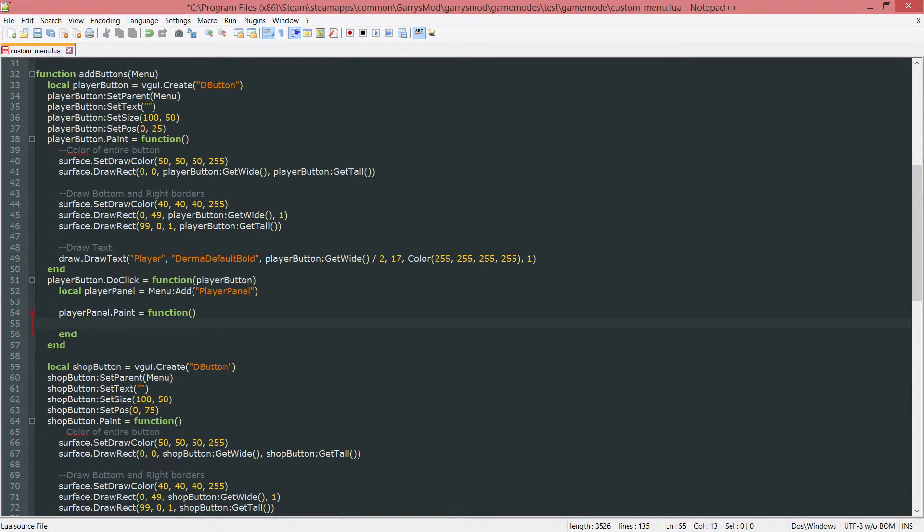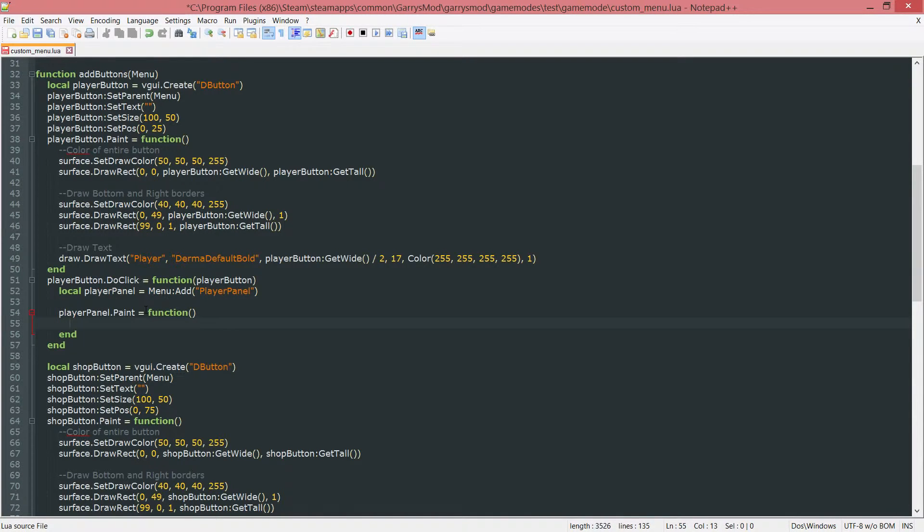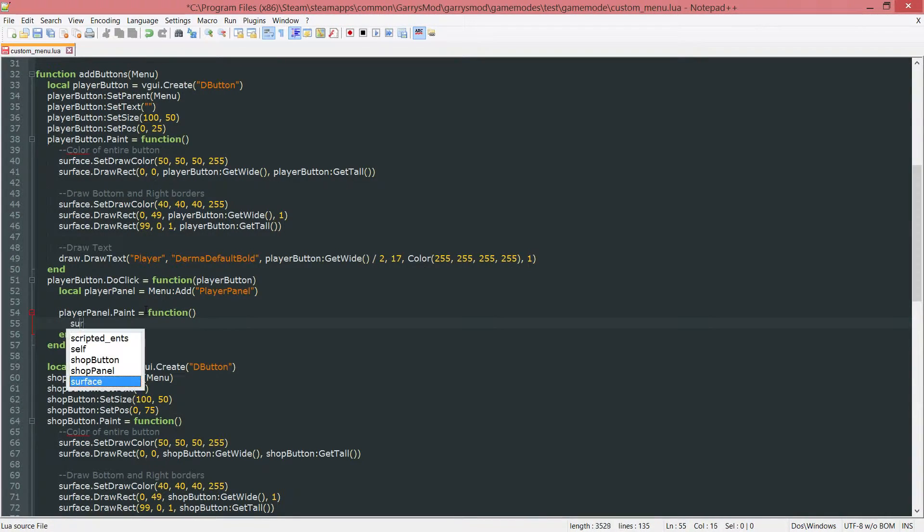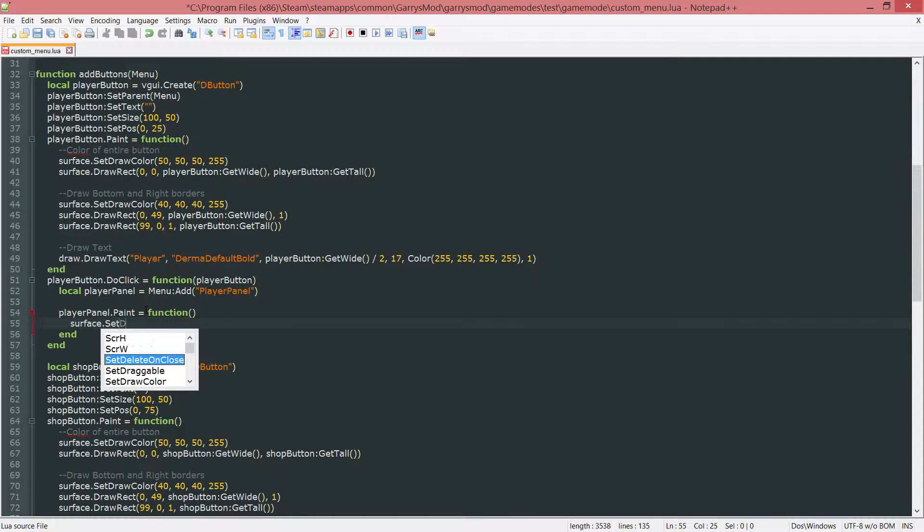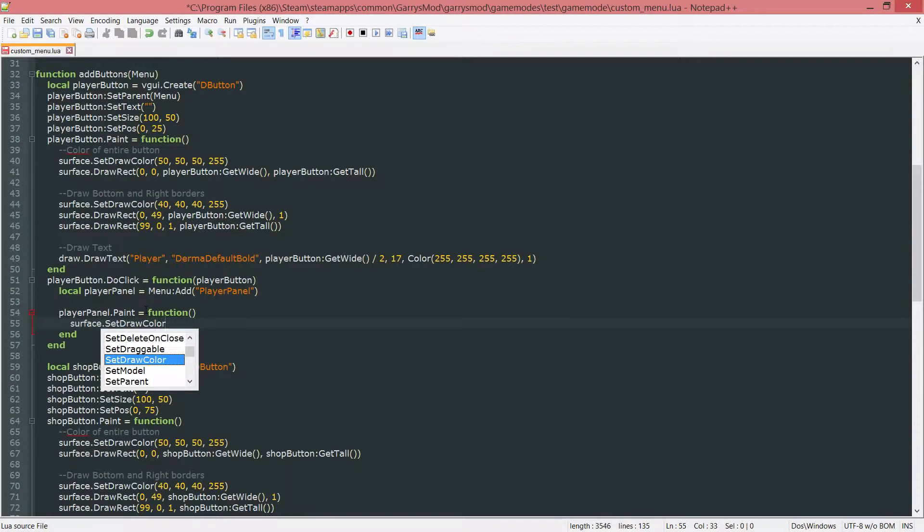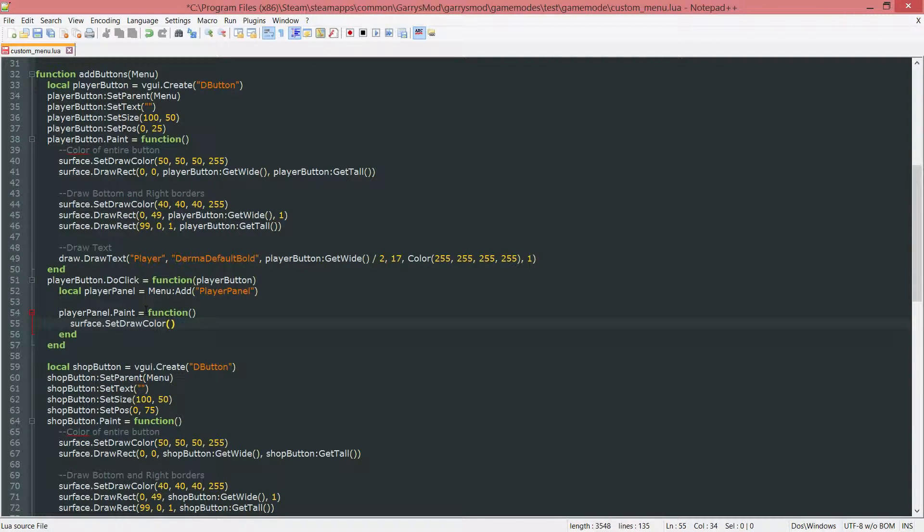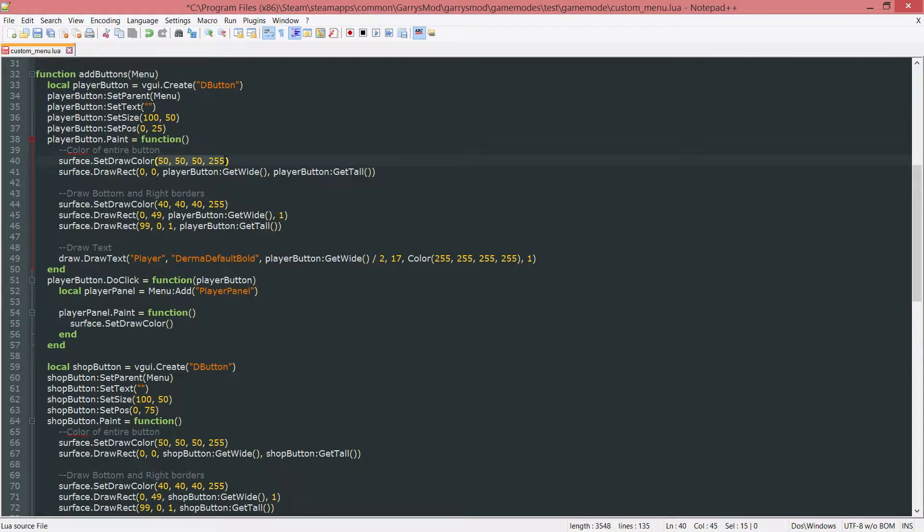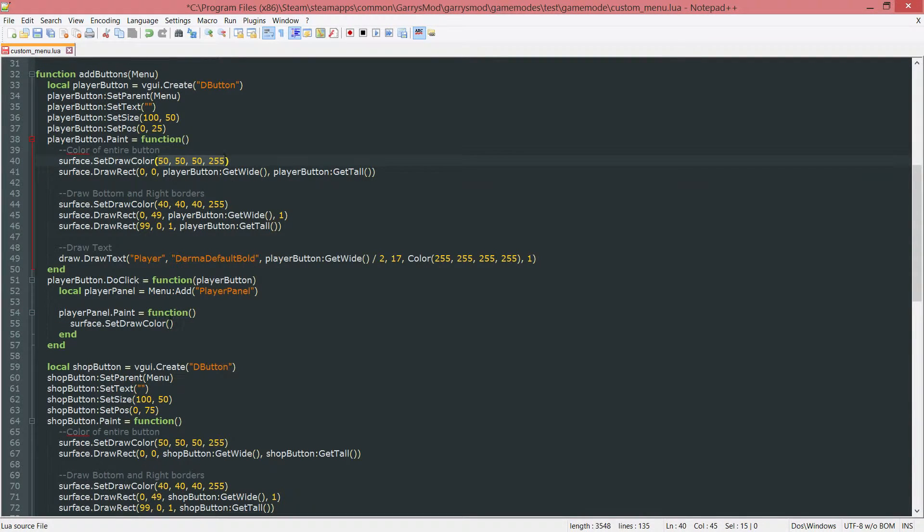Now in here we're going to be working a lot with the surface. So we need to first initialize some stuff here such as surface dot set draw color. And we're going to set this equal to the same color that we have up here which is just 50 50 50 255.